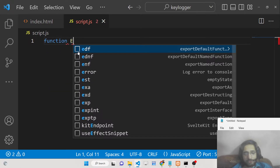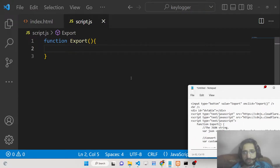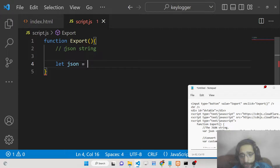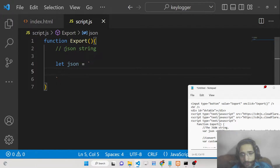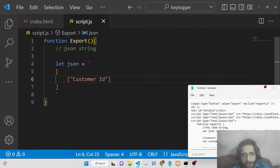Inside the export function, whenever we click the button, we first construct the JSON string. This JSON string will have a series of records — basically an array of objects. It will be valid JSON with three columns: customer ID, name, and country.